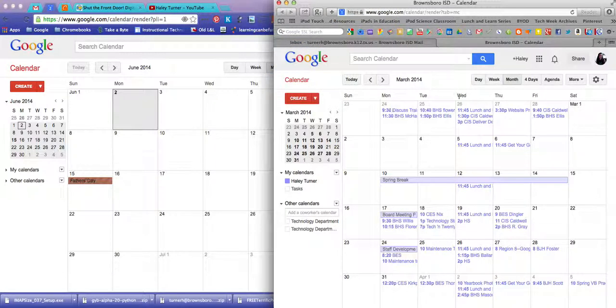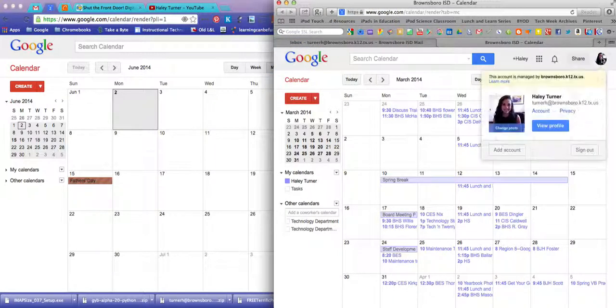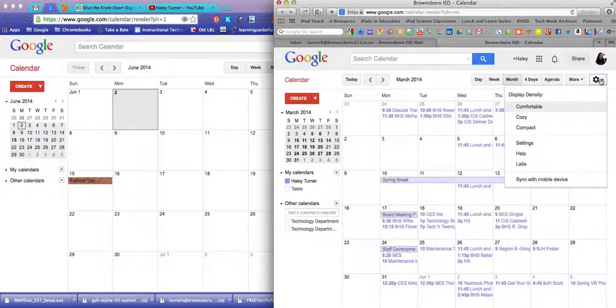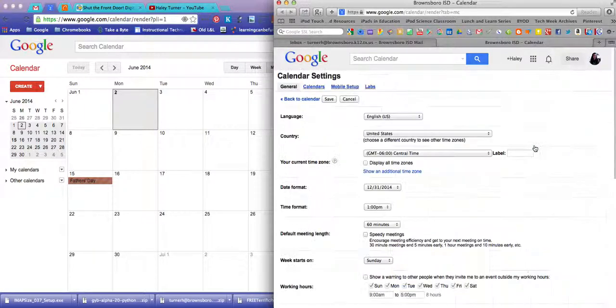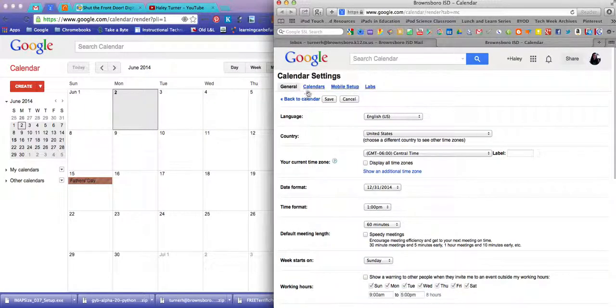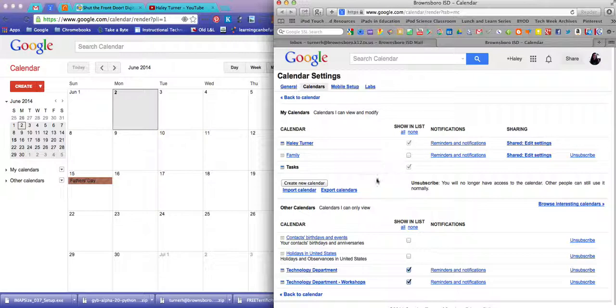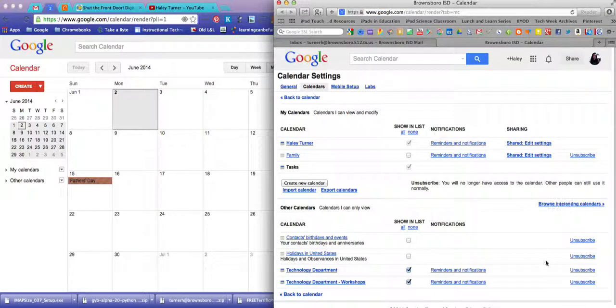To start with, you're going to go to your calendar in your Brownsboro account. Click the settings, go to settings, click calendars, and then make sure that you have a checkbox for the one that you want to export and share with the other person. You're going to click export calendars, and this is going to create a file.